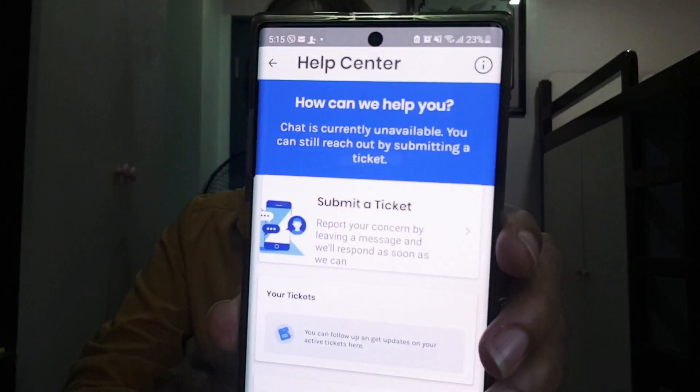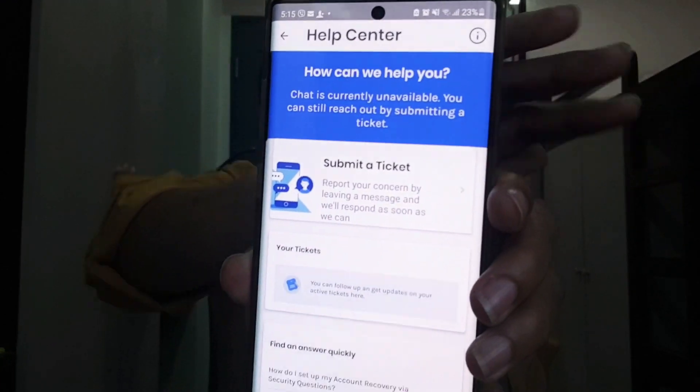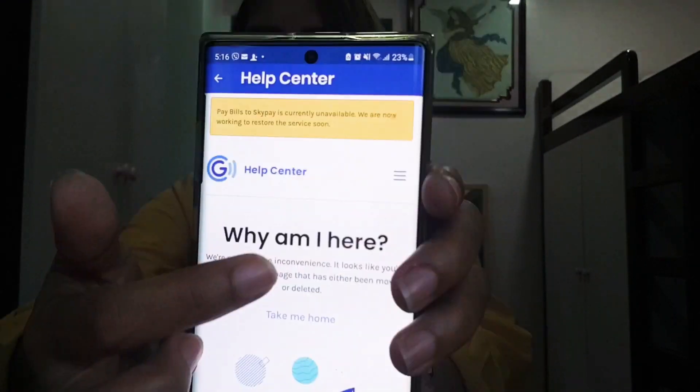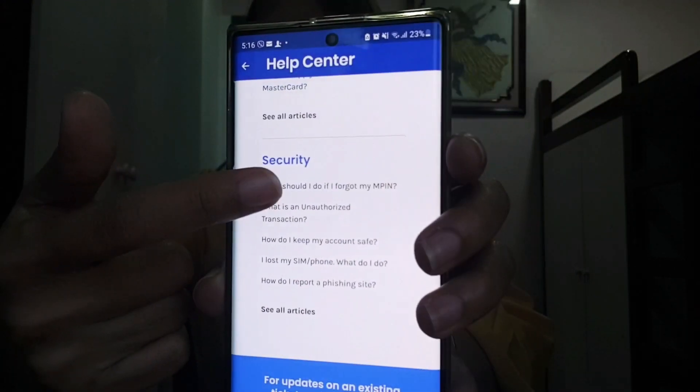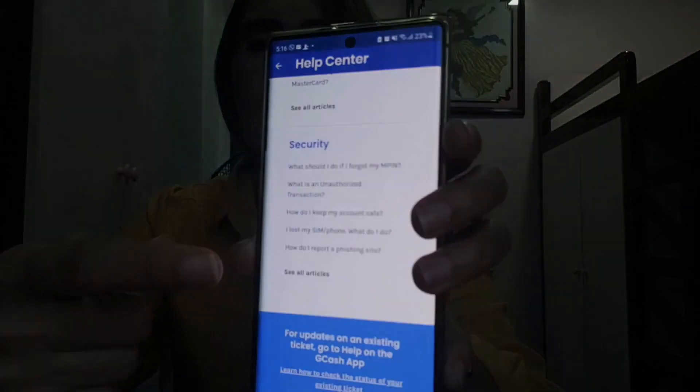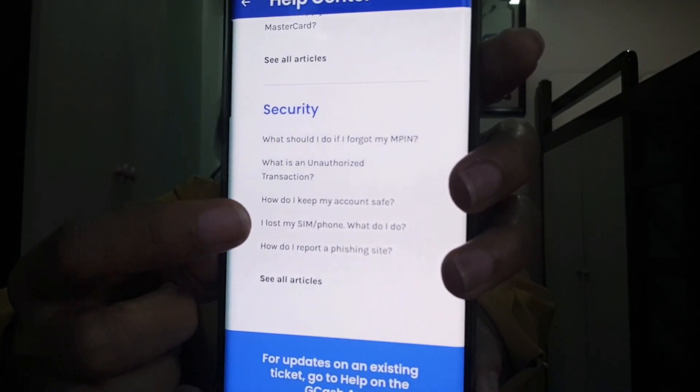Click the Help button and you will see the Help Center and the Submit a Ticket option. You can also see a lot of articles. Under the Security section, there's an article: 'I lost my SIM or phone, what do I do?' In my case, my SIM wasn't lost — the SIM I used to register for GCash had already expired, so I can no longer receive verification codes for transactions.